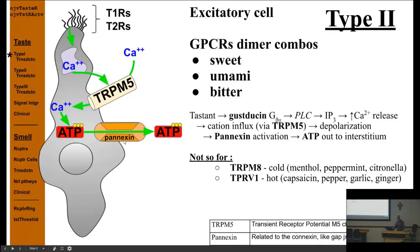And so ATP flows through that. You don't have to know about the cold and hot — just know they work differently. And cold isn't the temperature cold; it's things we refer to as cold, like menthol and peppermint. And the hot is things like pepper and capsaicin.